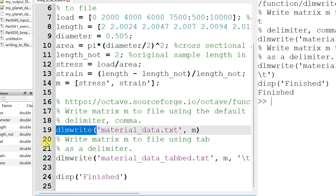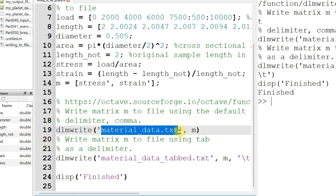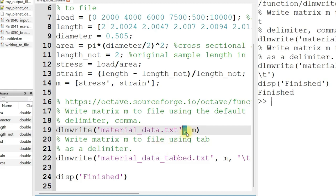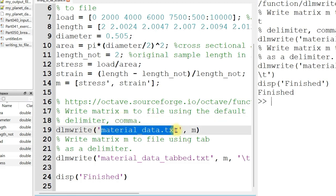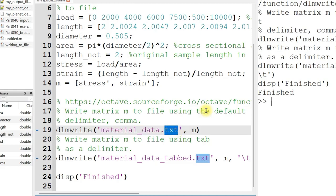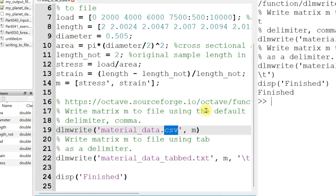DLMWrite, the first input, is going to be the file that you want to write out to. I named mine materialdata.text, and then comma, and then the matrix data that you want written into that file. The default delimiter is going to be a comma, so this is going to be comma-separated values into this text file. So we might even call it a CSV file rather than a TXT file.